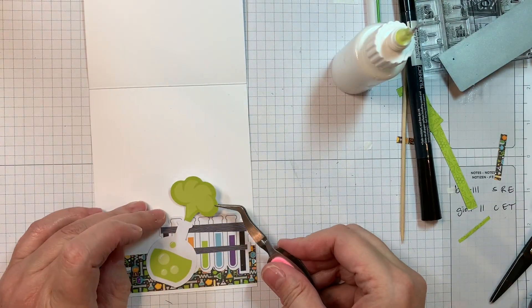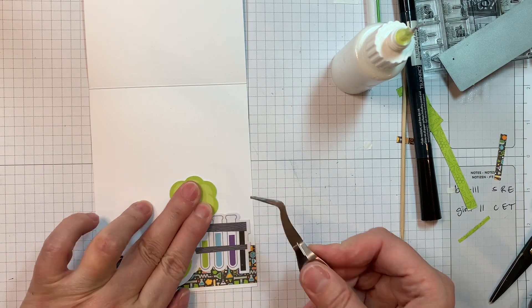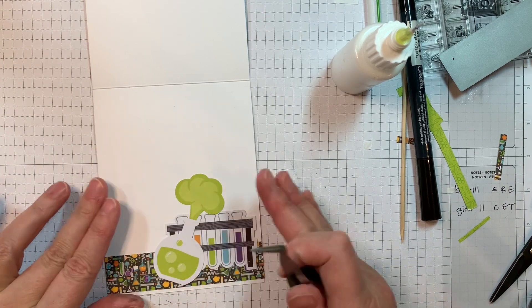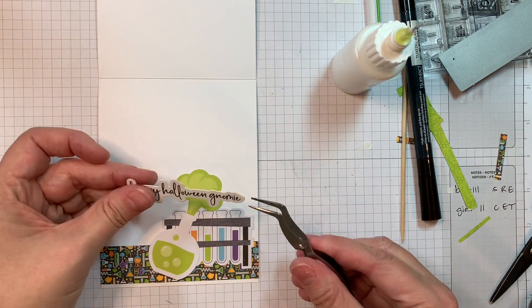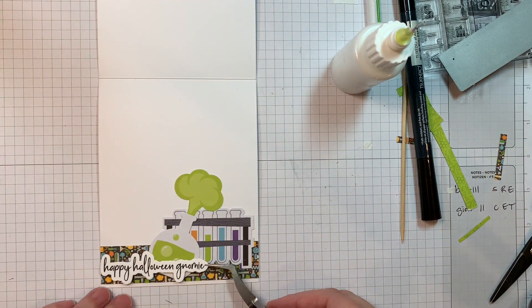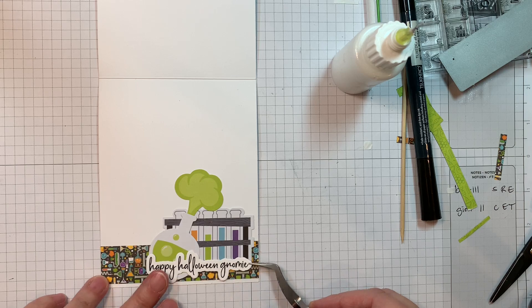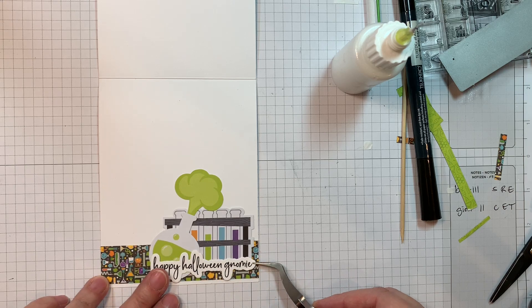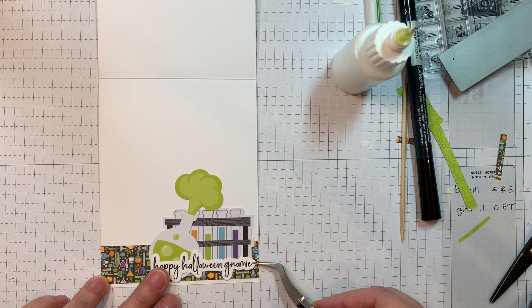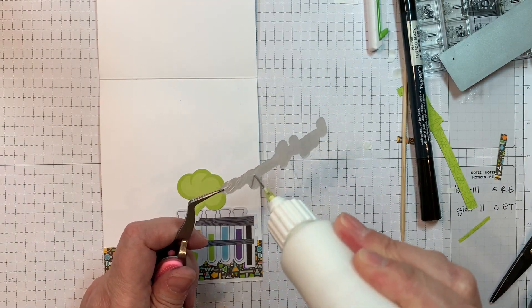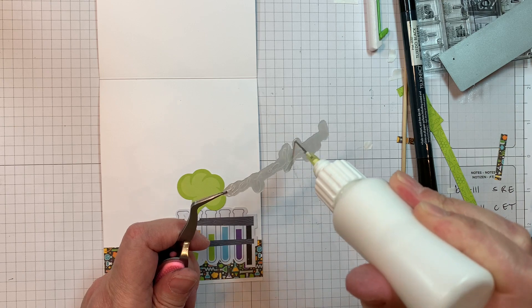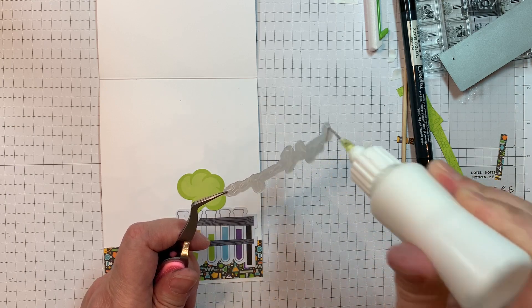And then I'll add this flask that looks like it's kind of exploding on the front. And it's green, kind of matches what's going on the front. And then I'm going to put my sentiment Happy Halloween Nomi, kind of straddling those fun images on the inside of the card.